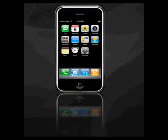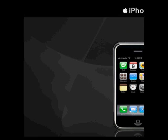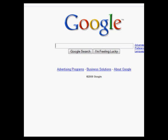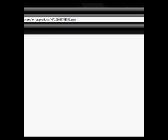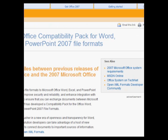I've got a solution for you guys, so go ahead and open up your web browser — I use Firefox — and type in 'Microsoft Compatibility Pack.' It's the first link, by the way.